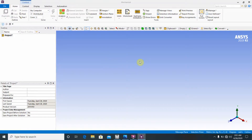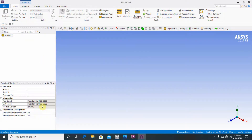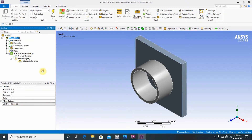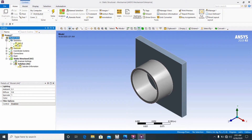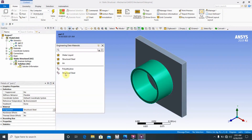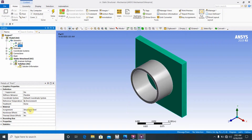The Mechanical Workbench is now open. Here is the model. First, assign two materials. In the Geometry tree there are two parts: Part 1 should be set to plastic — change its material to polyethylene. The other part should be structural steel.